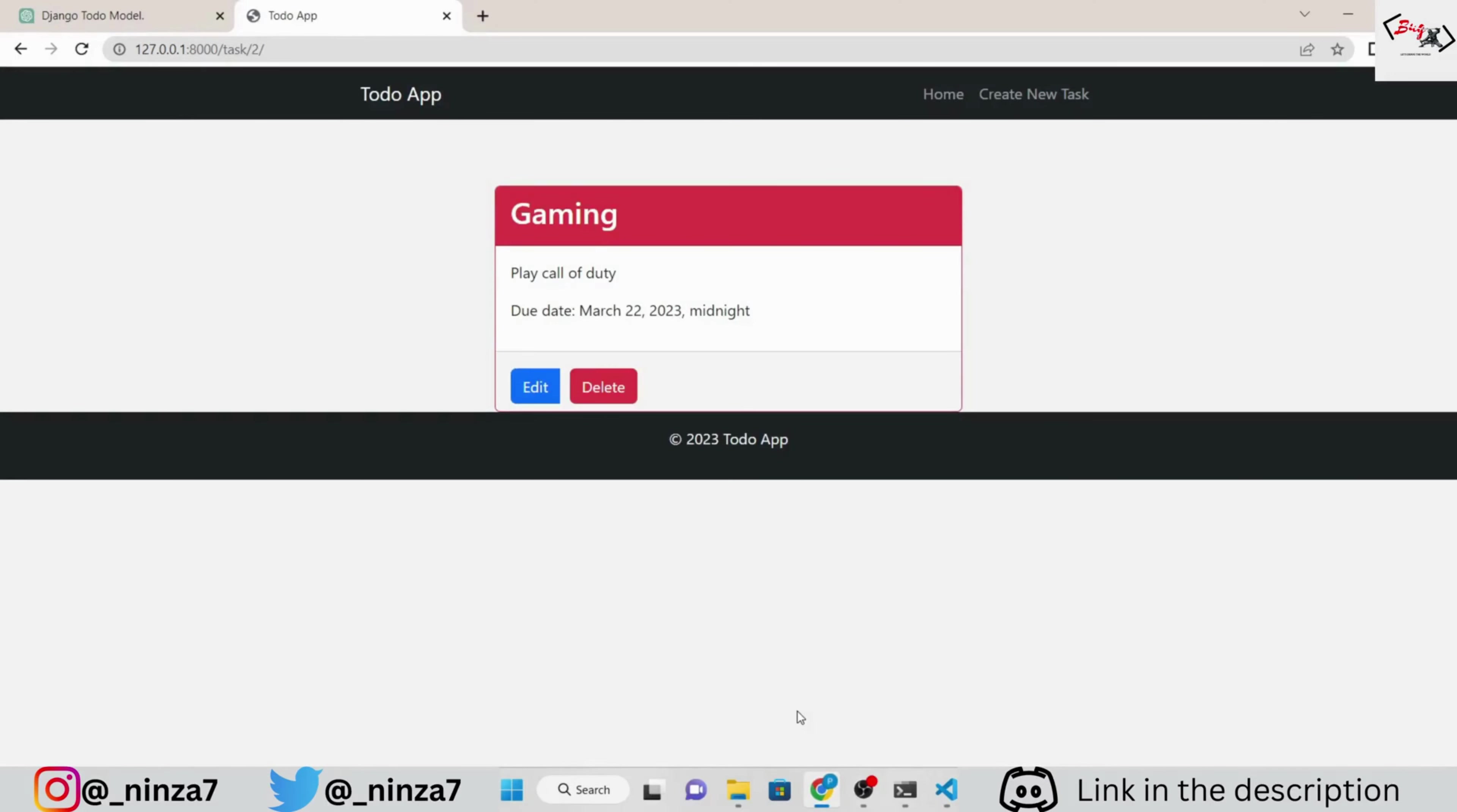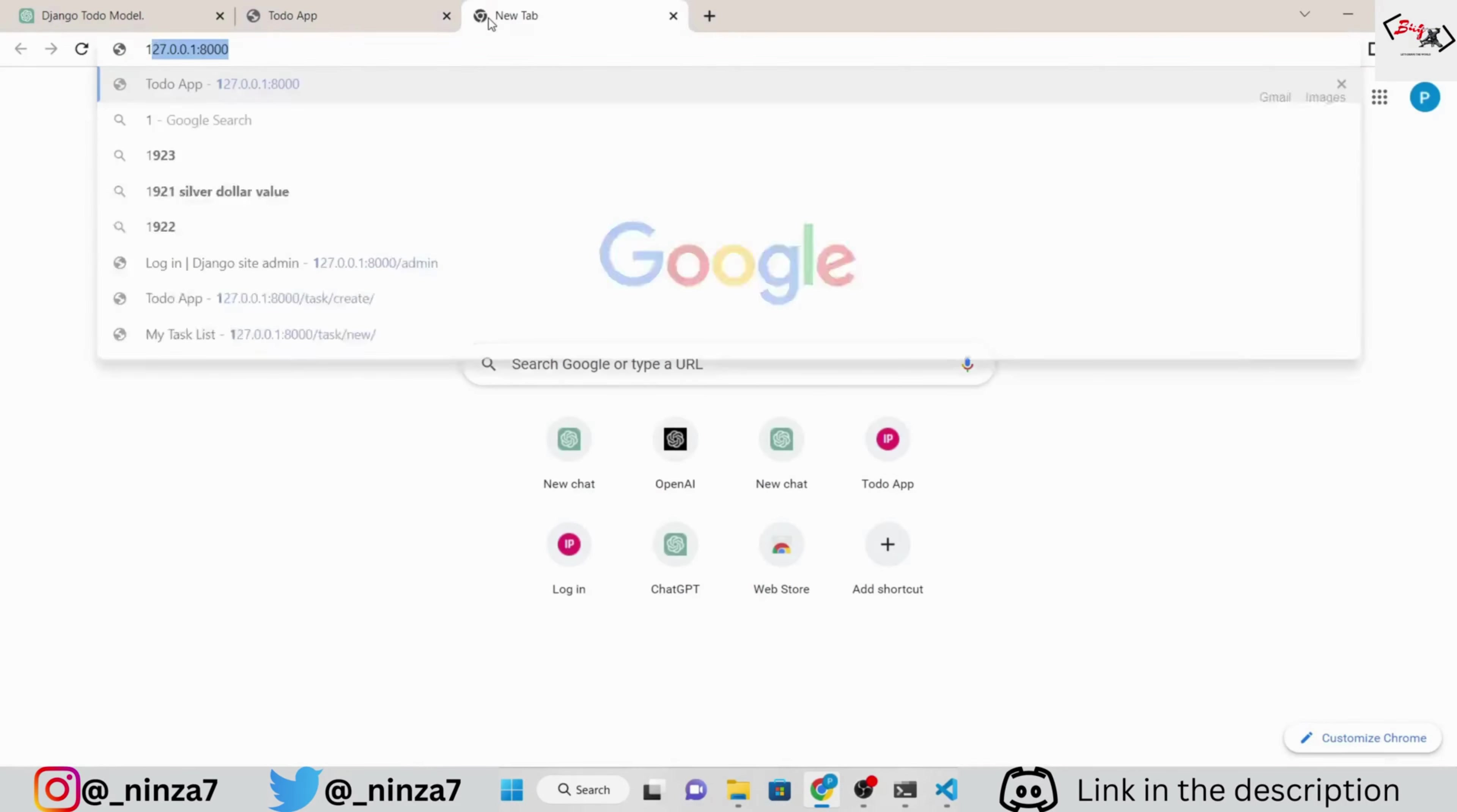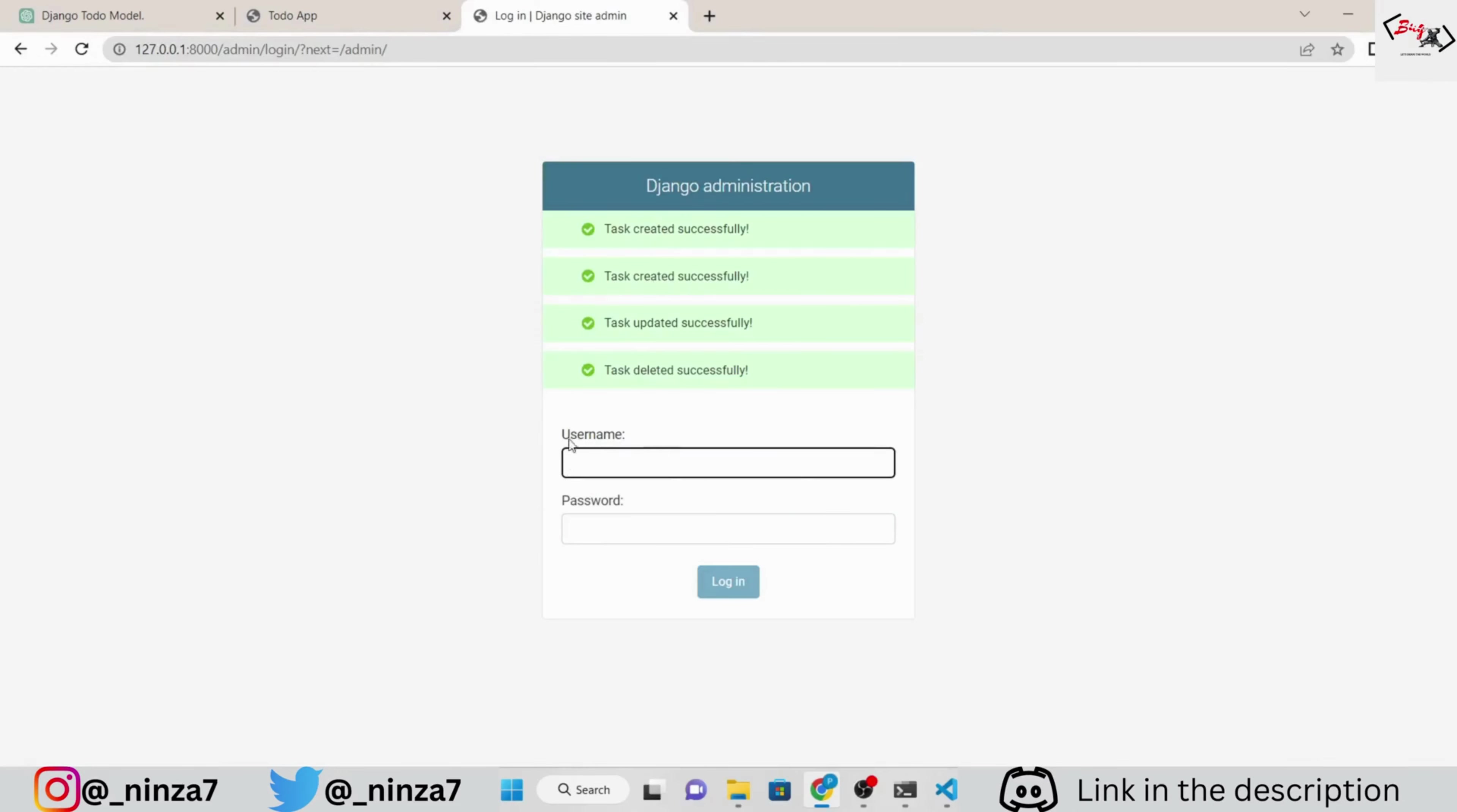Now, everything is working perfectly. You can customize the UI according to your project preferences. But for me, it looks just fine.